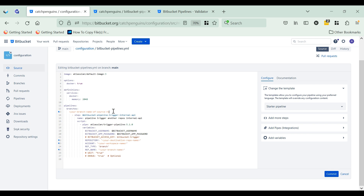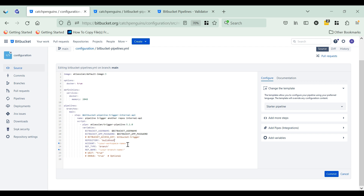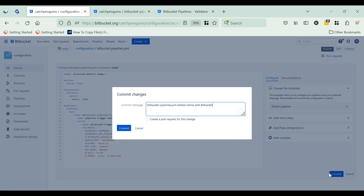Let's modify it with our repository information. I have provided the branch from my source repository, my destination repository, my workspace name, and the branch from my destination repository. Finally, click on commit to commit the changes.